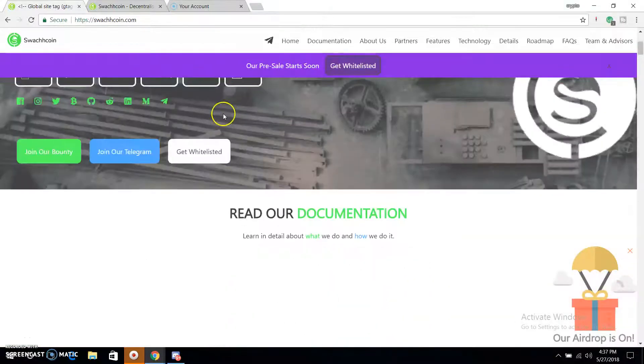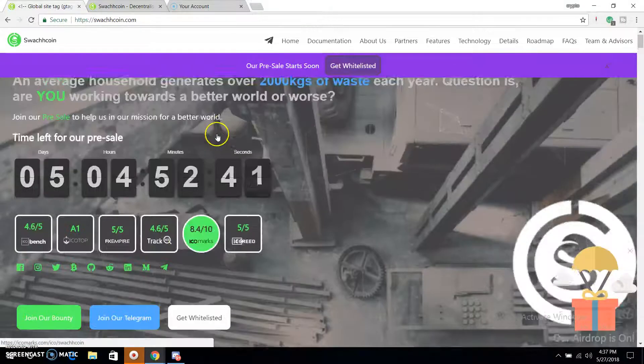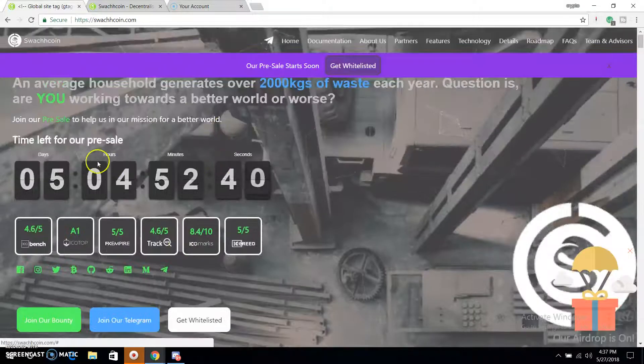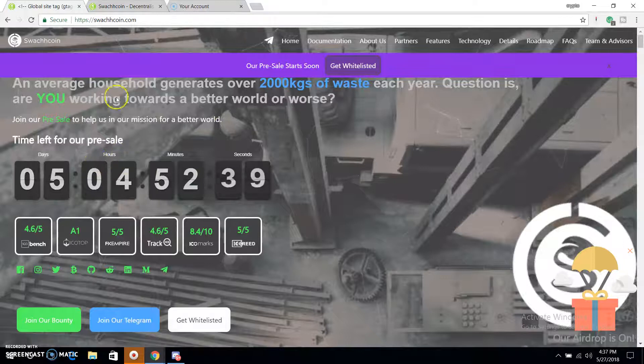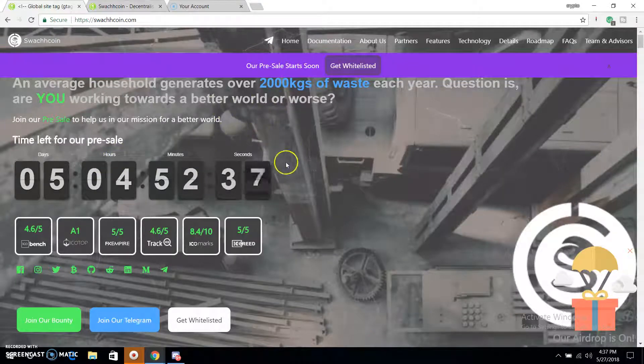Assalamualaikum viewers, welcome to this exclusive video. This is the Swaskwain. Swaskwain is the platform where you can use the airdrop and bounty.